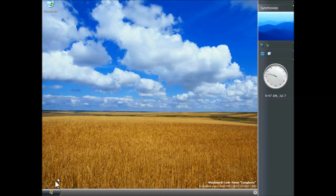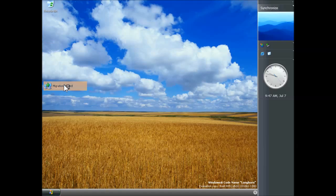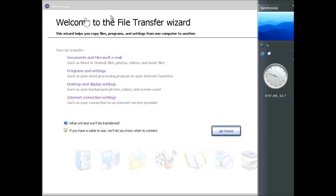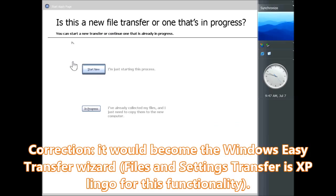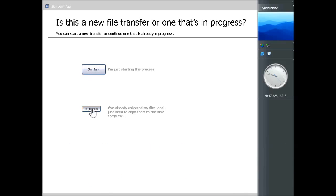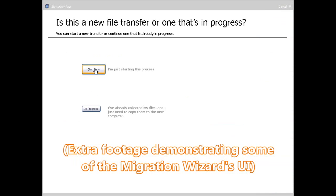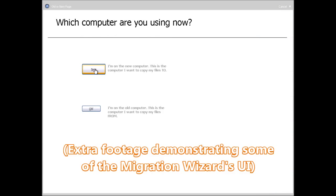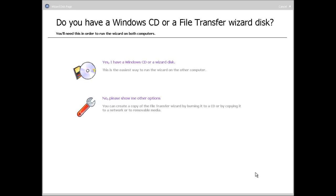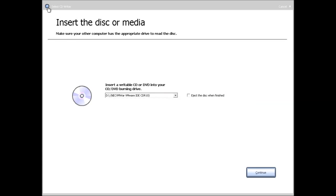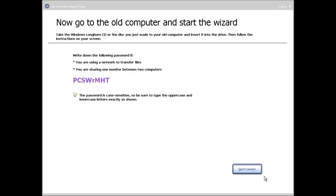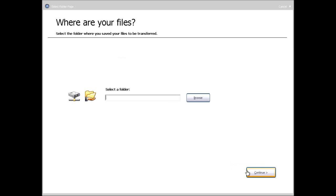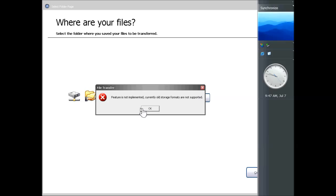Another feature in this build is the migration wizard. This would become the file and settings transfer wizard and it basically gives you an easy way of transferring files from an old computer. It tells you what kind of things you can transfer and then it guides you through transferring those onto your new computer. We get to this stage and then it says that the feature is not implemented.